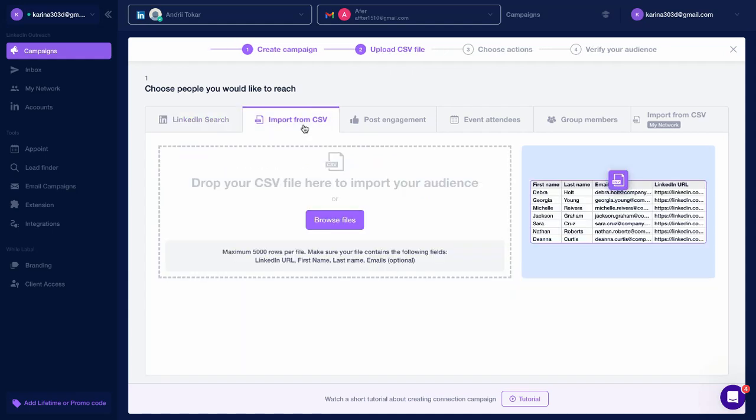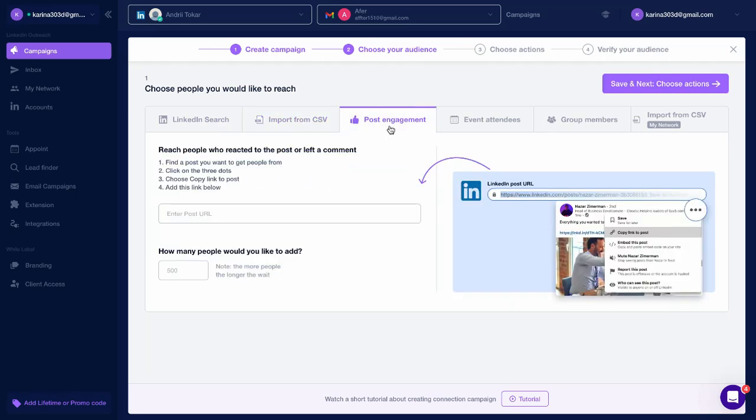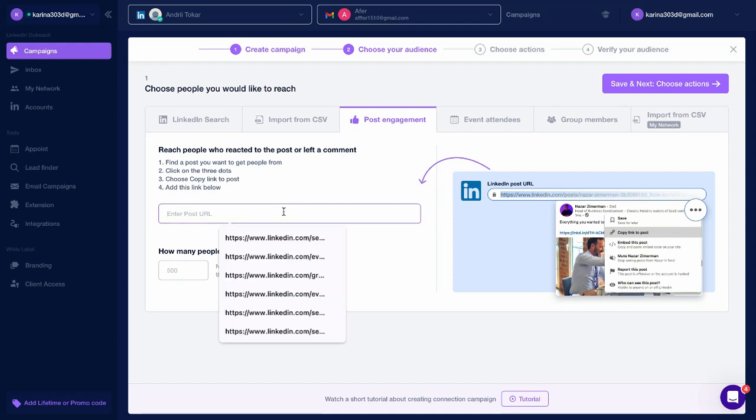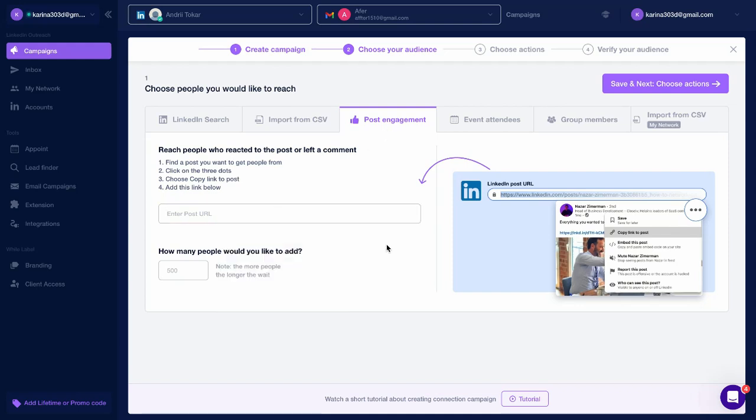Upload a CSV file with LinkedIn URLs. Add a link to a LinkedIn post from which Closly will scrape users. Specify the number of people you want to reach out to.